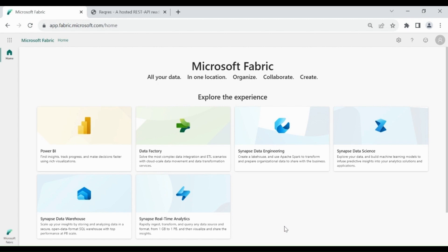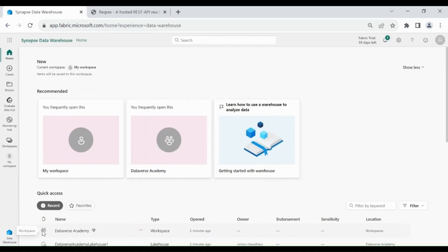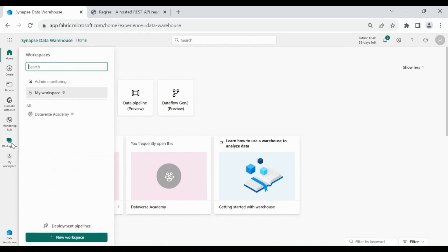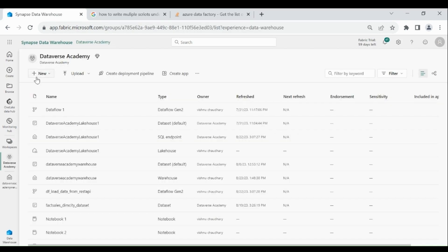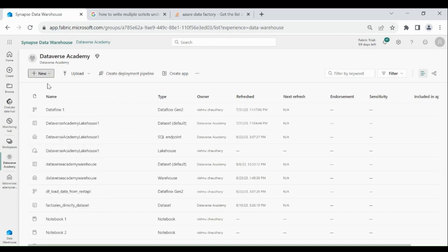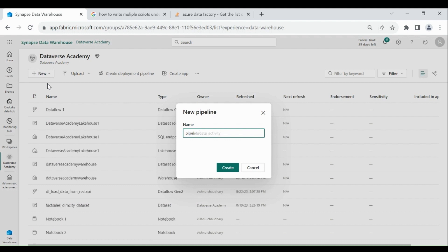Login to your Microsoft Fabric account. Then click on the left-hand corner, then click on Data Warehouses, then click on Workspaces, then click on New, then click on Data Pipeline, and provide a name to your Data Pipeline, then click on Create.